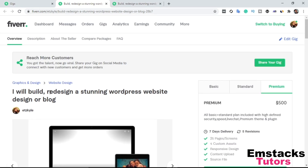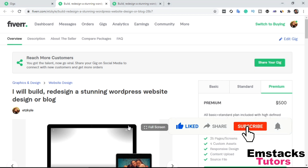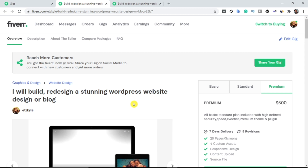So that's how to create a Fiverr gig, guys. Just follow this video step by step and make sure you create a stunning Fiverr gig that actually converts and gets you more orders. Thank you for watching — if you haven't subscribed to my channel, please do that right away, and turn on the notification bell to get notified whenever I drop videos on how to rank your Fiverr gig, how to make money online, how to do SEO, and a lot more. Thank you for watching and do have a lovely day.